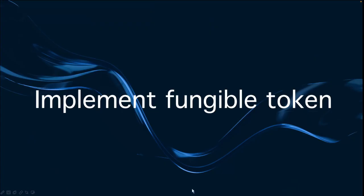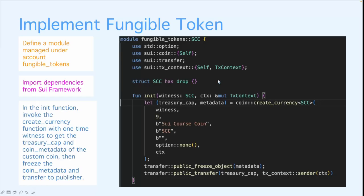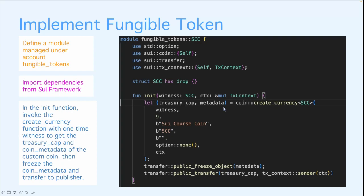Let's start with implementing the Fungible Tokens. First, we initialize by defining a module named SCC. Next, we import the necessary dependencies from the Sui framework. We then define a one-time witness SCC and deploy it with an init function. Within the init function, we call the coin create currency method, providing the desired specification to obtain a treasury cap and the metadata. Subsequently, we freeze the metadata to prohibit any alterations. And finally, we transfer the treasury cap to the transaction sender.